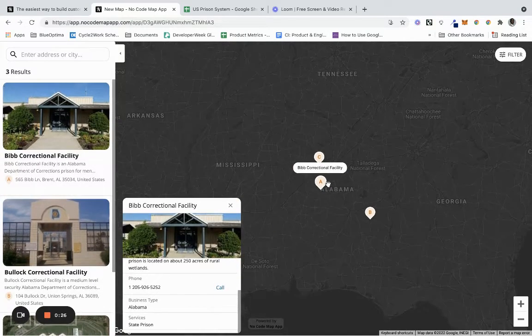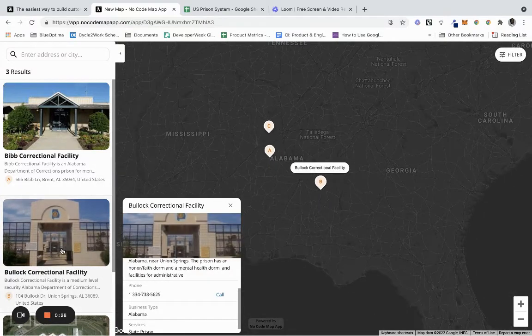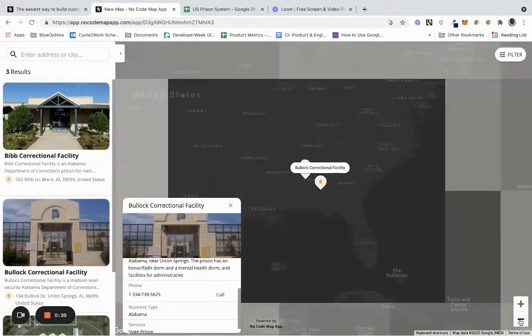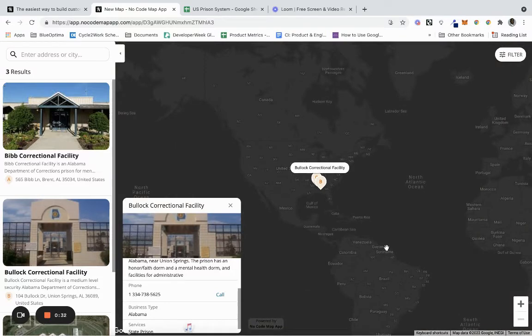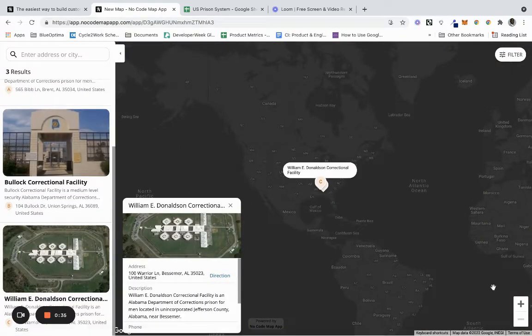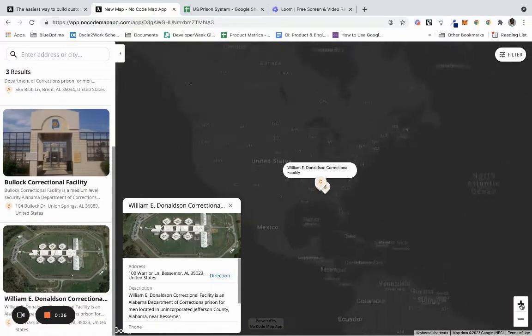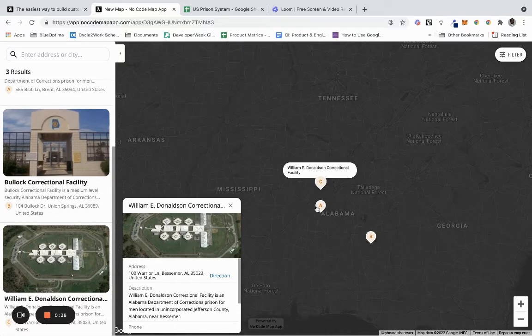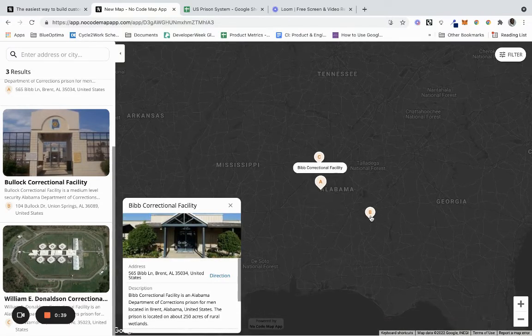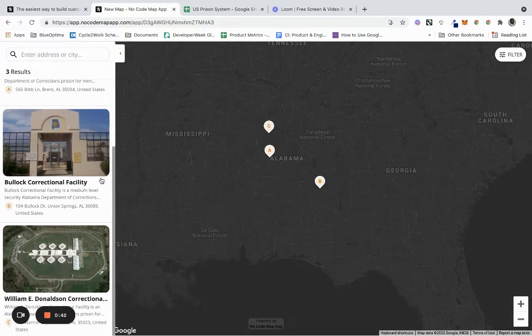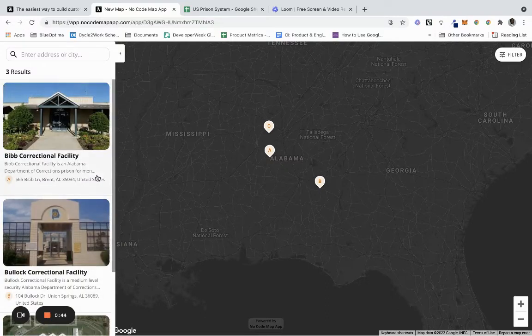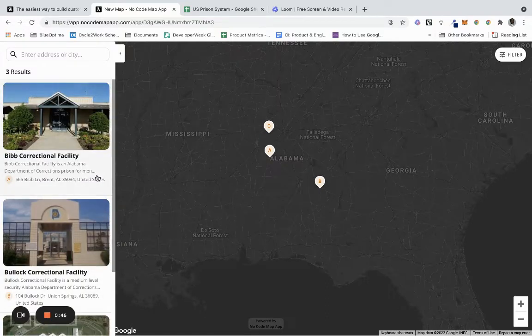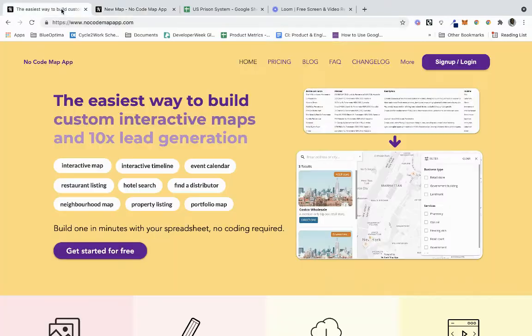If we scroll out, you can also click and scroll in to Alabama and see information. There's interesting things you can do here - you can make a directory of your community, you can make lots of interesting directories with this free no-code tool.